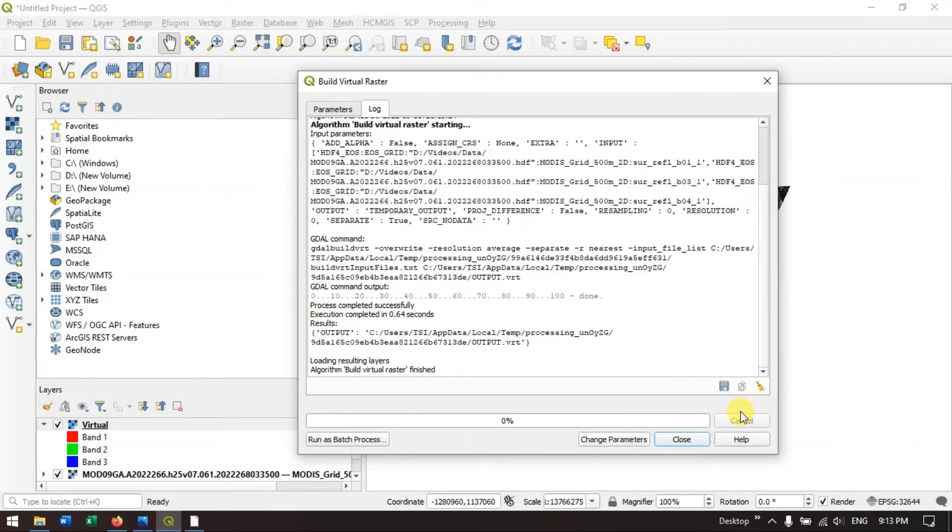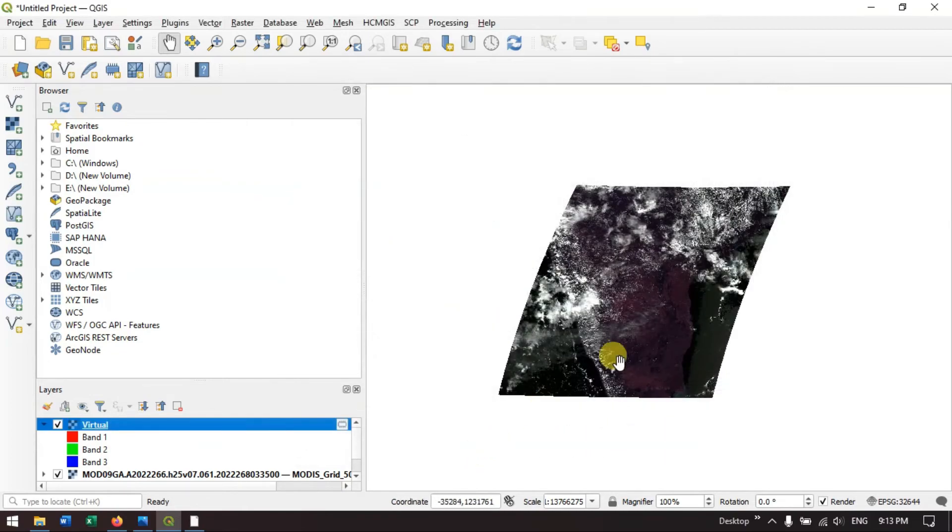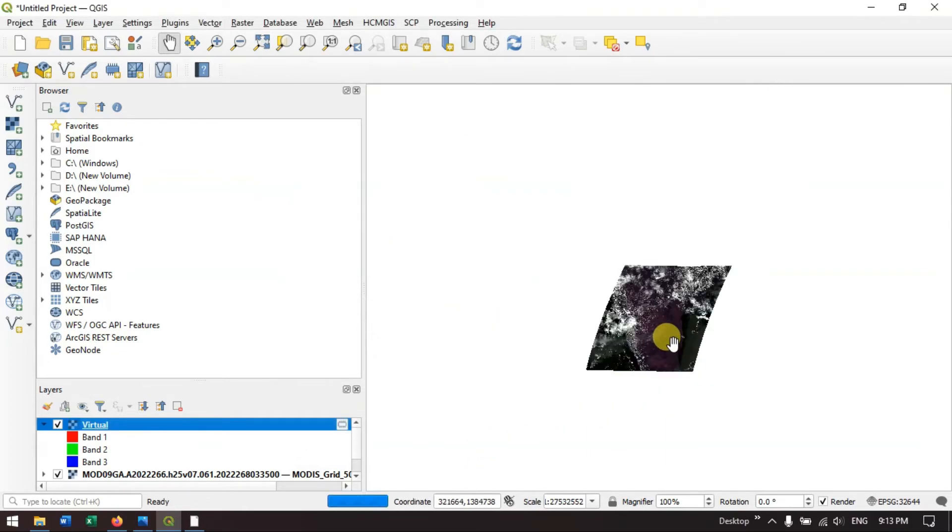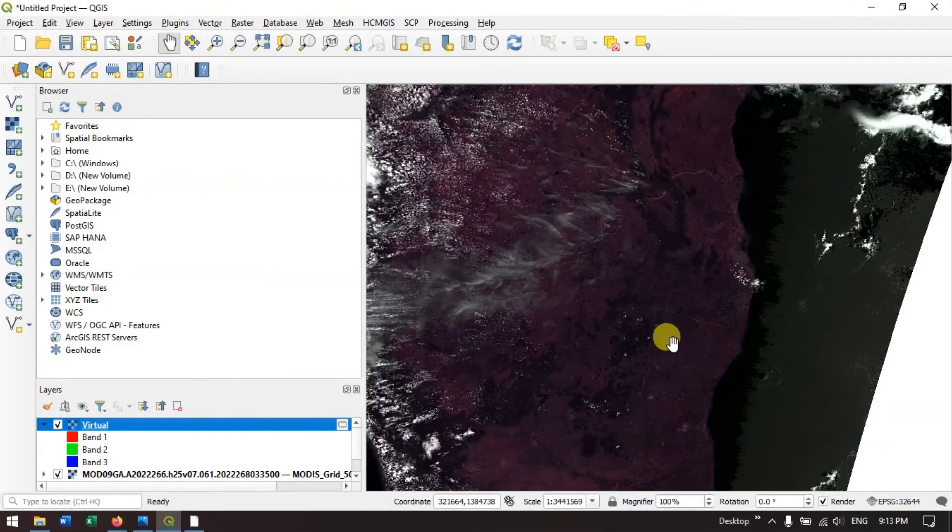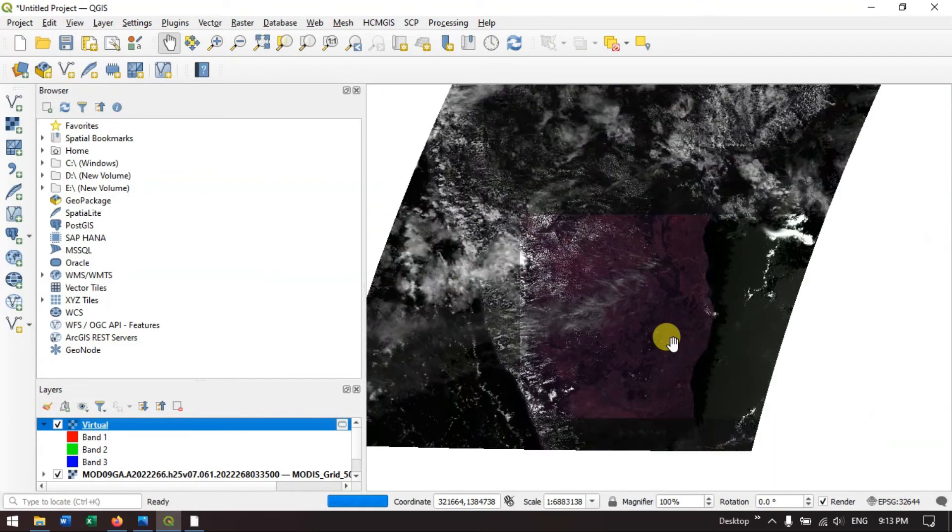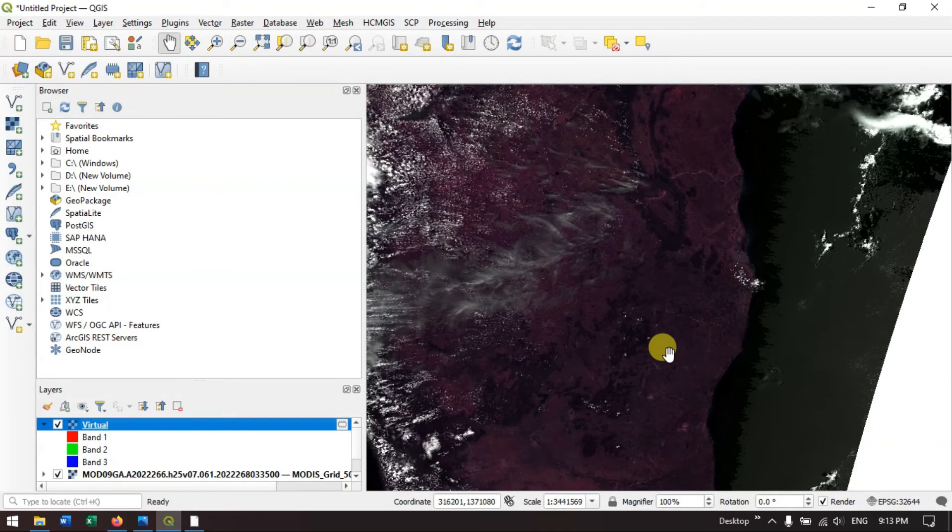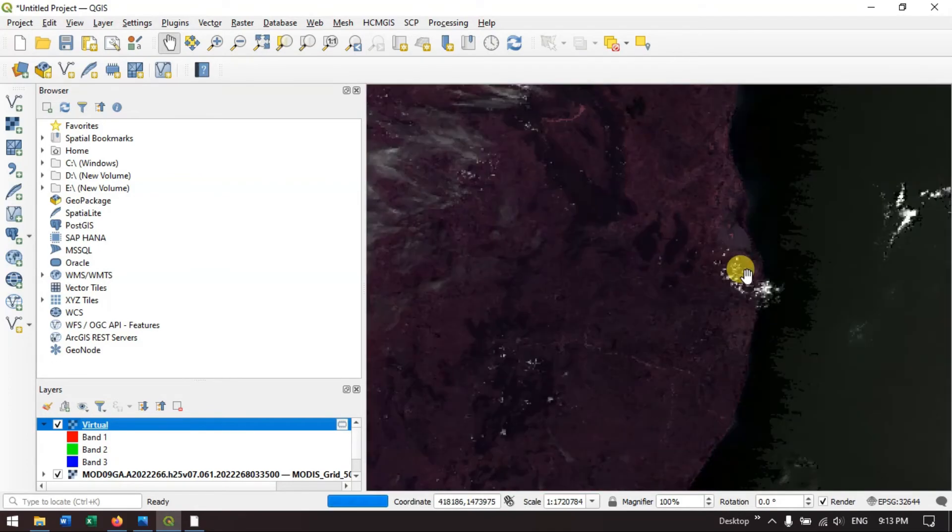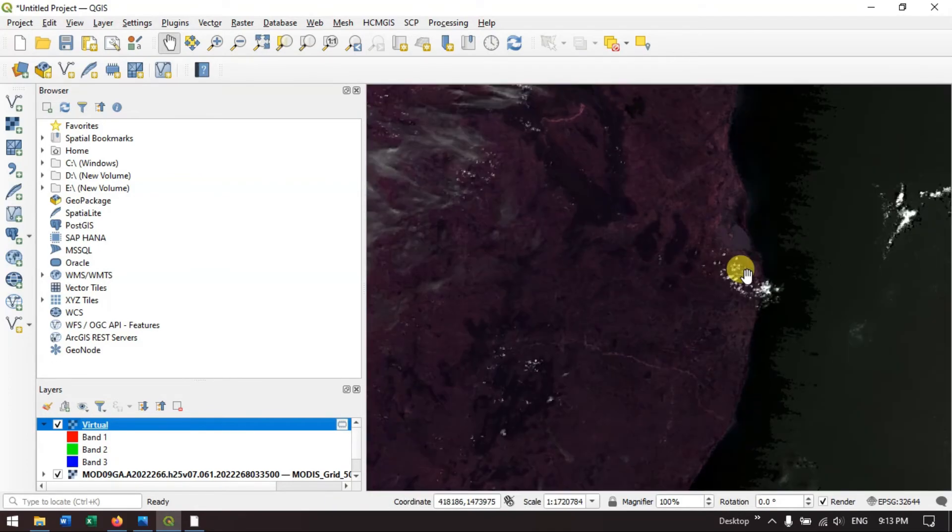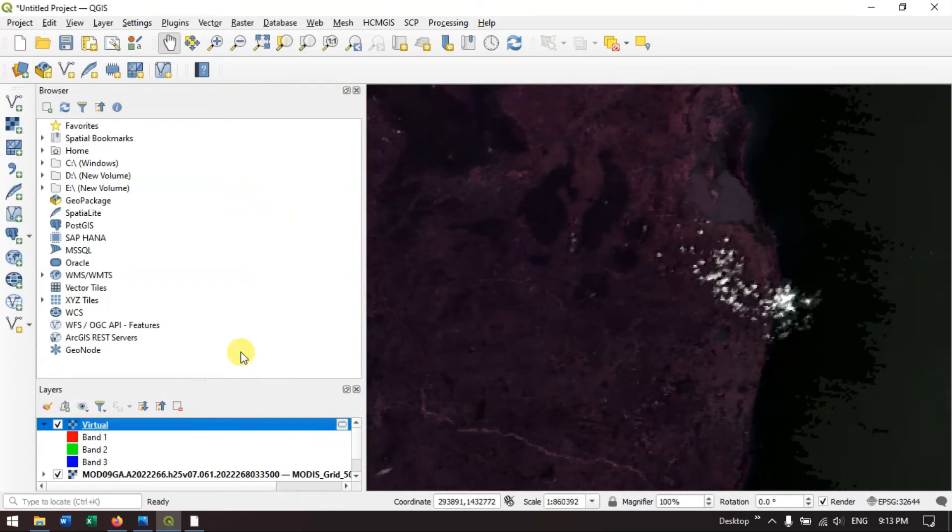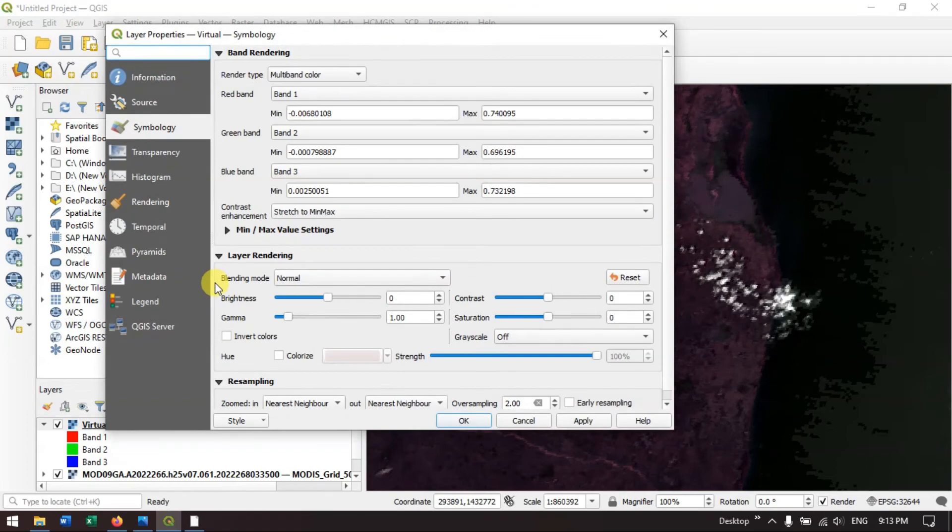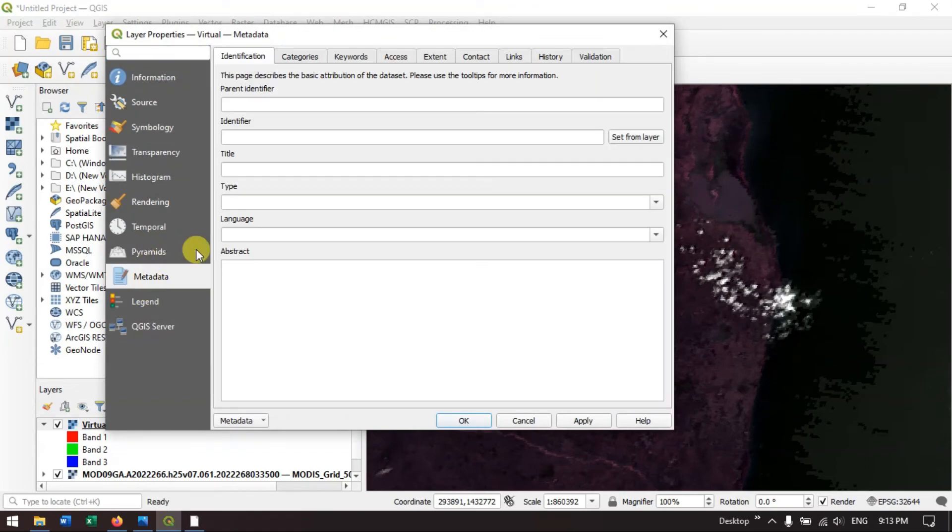I am just closing it because the process has been completed. You can see the image over here. I am just going to properties. You can just check it, metadata.